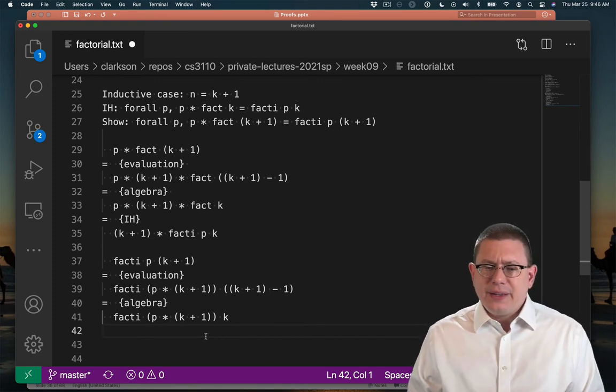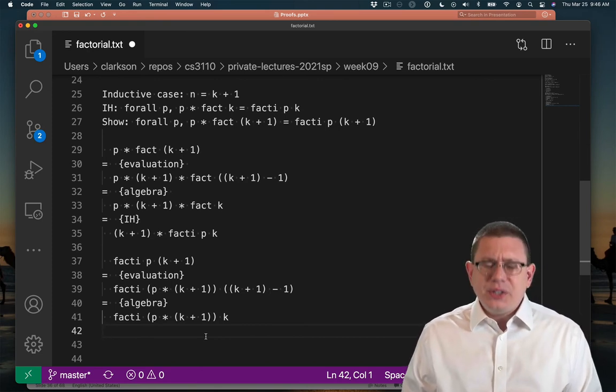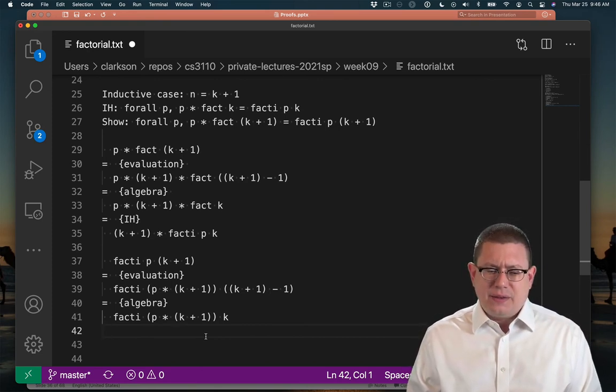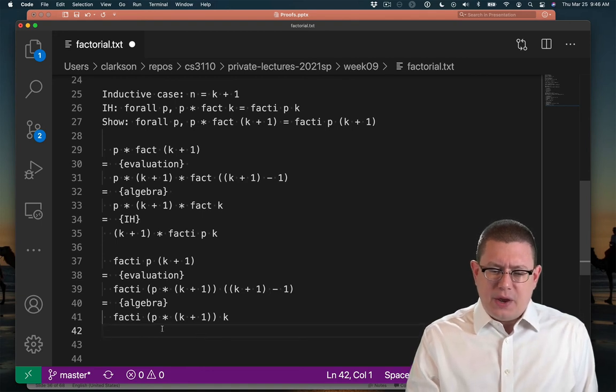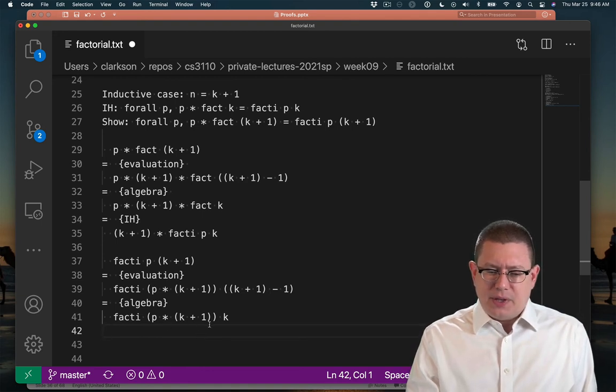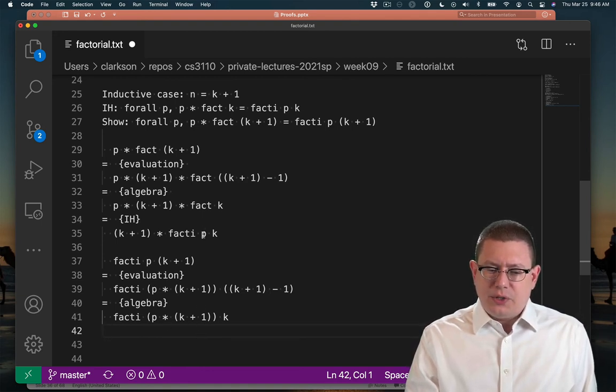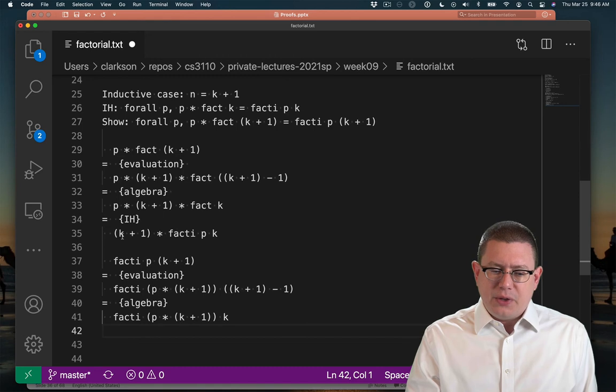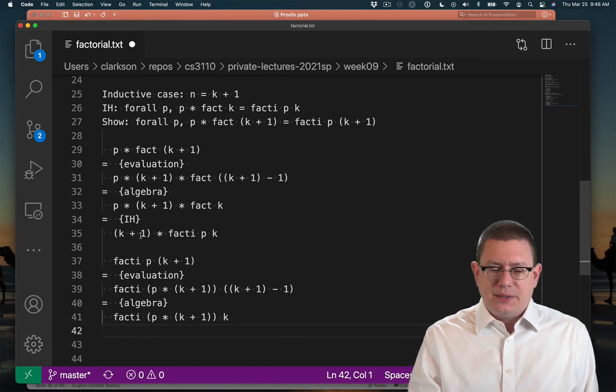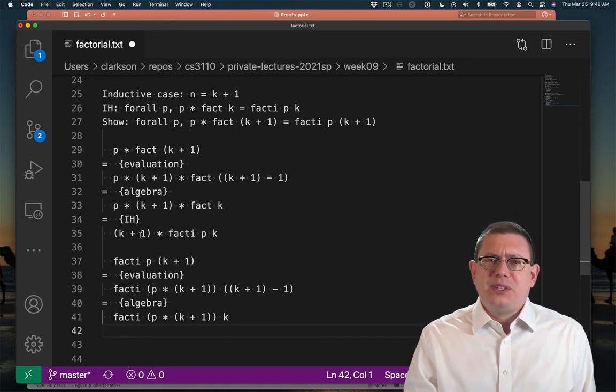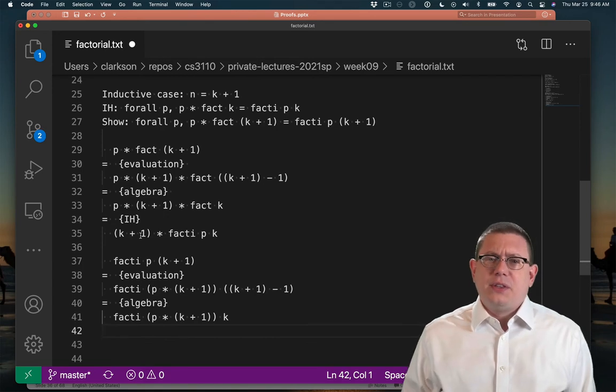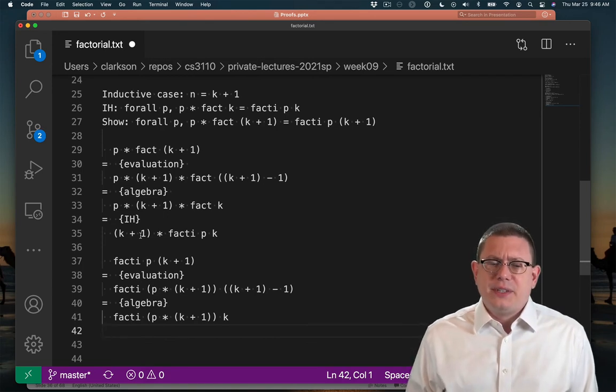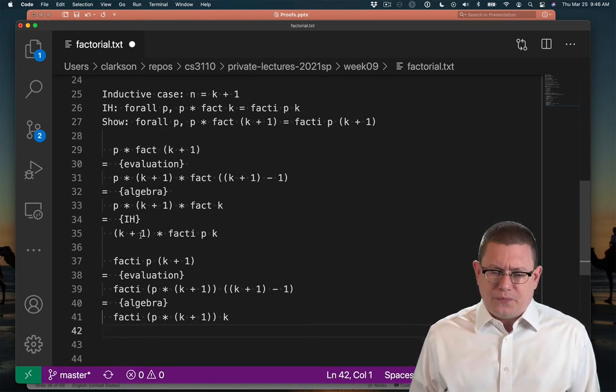So I've added in that factor p in all of the places here. And oh no, we're still stuck. We still have a term here p times k plus 1 that's not equal to the term up here and we still have this factor of k plus 1 sitting on the outside. Now I promised this was somehow going to get us through when we strengthened the inductive hypothesis. So what went wrong?